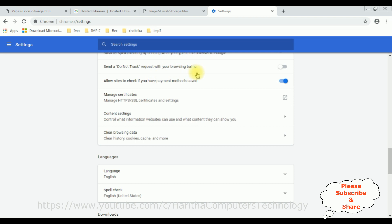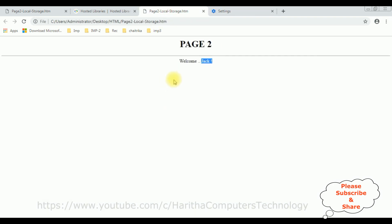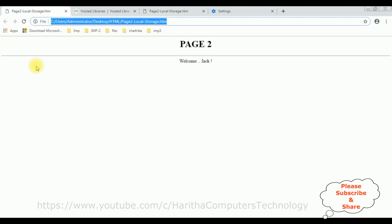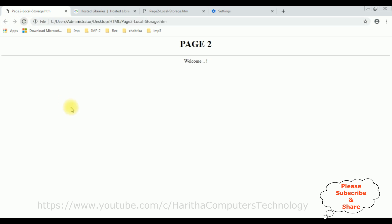After I clear the browser data, now when I reload this page, see after reload the page the local storage values are vanishing and this one also when I reload it, fresh. That's it.